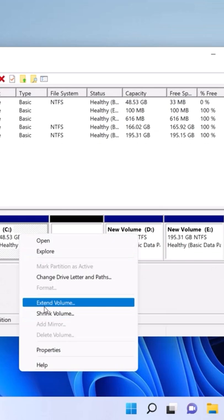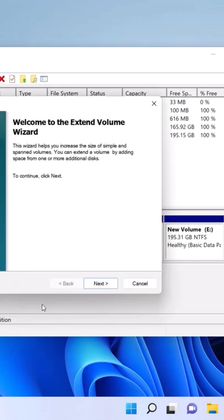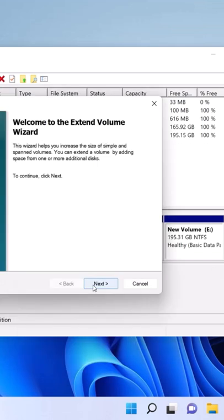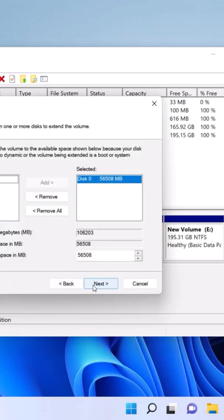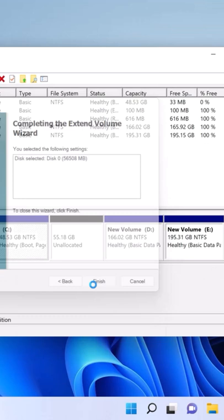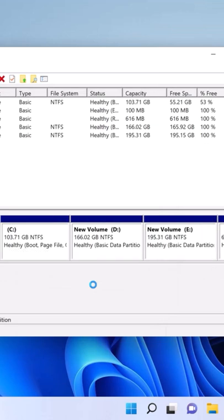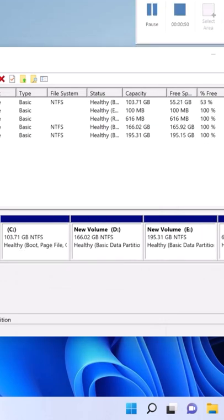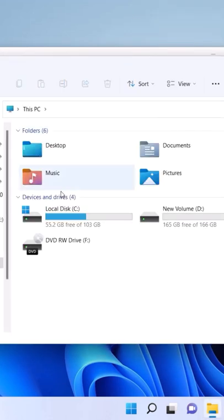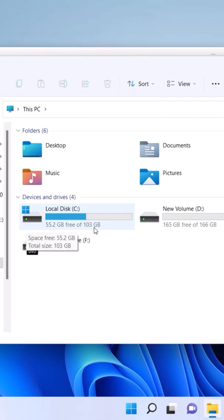Now right-click on Drive C and select Extend. Hit Next, Next, and Finish. Now we have more space in C.